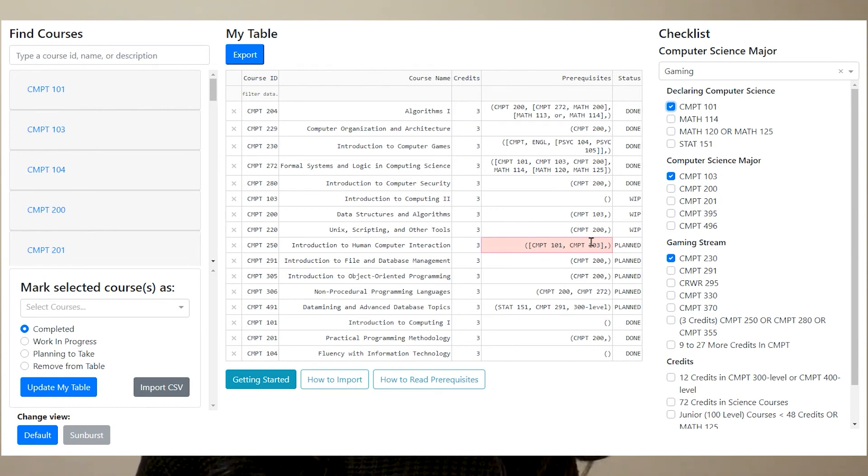Now we didn't get to implement features and interactiveness with this column. But in the future, we would really like it if a student updates the table, it would reflect on the checklist automatically. Our application aims to help students to become more efficient and to just be less stressed when it comes time to almost graduate or even during your years in university.